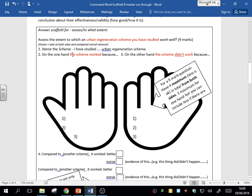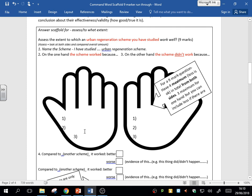Then you need to say on the one hand, why the scheme works. On the one hand, I've studied this and it worked well because of X, Y, Z—whatever it is, one, two, three.